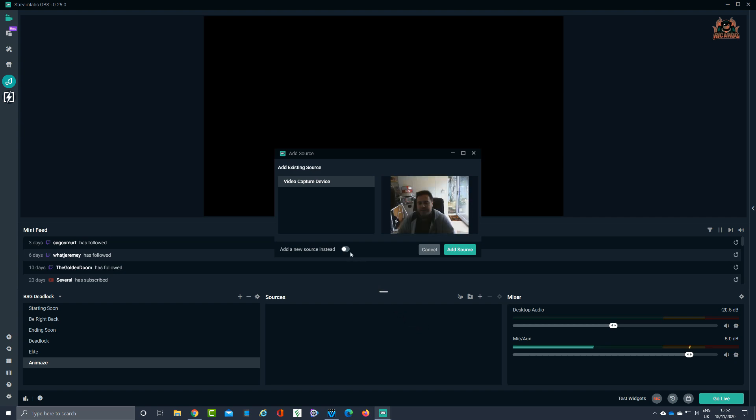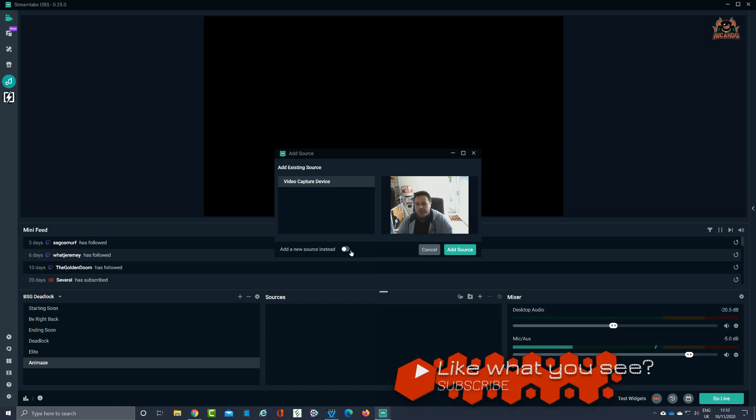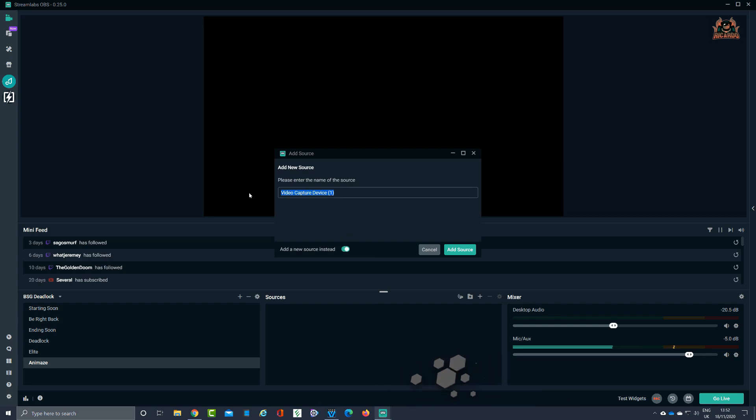At this point, however, what I'm going to do is I'm gonna add a new source instead. You can see it's picked up, you can see me, so we know the webcam is working. So we're going to click add a new source. I'm going to call this video capture device number one and rename it Animes webcam.